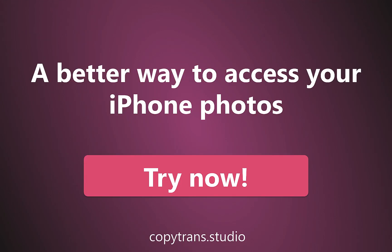CopyTrans Studio, a better way to access your iPhone photos. Try it now on copytrans.studio.